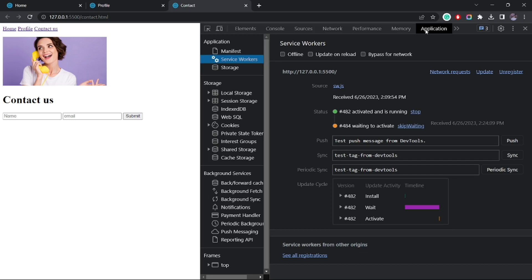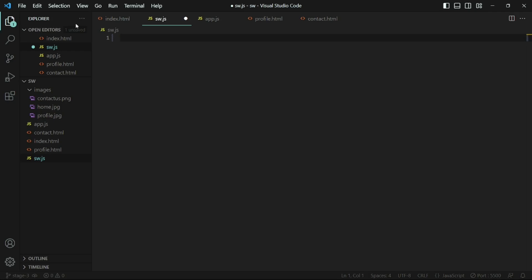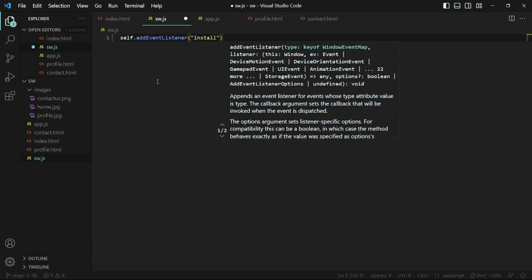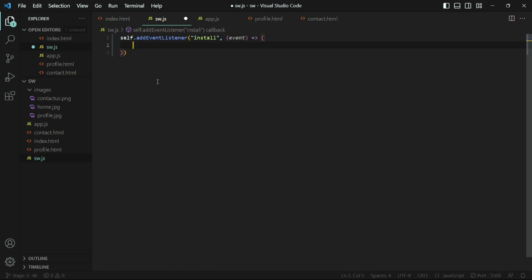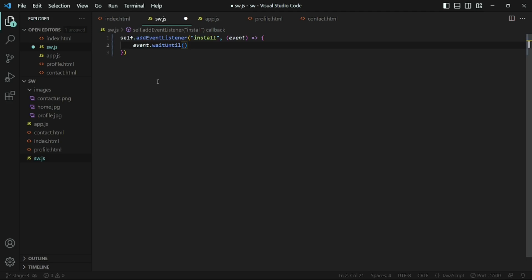It's ideal to save all the assets you'll need to run your application during the installation phase. Let's do this inside the service worker file. We'll attach an event listener for the install event. Inside the callback, we'll use a method present on the event object called waitUntil. What this method does is keep the service worker in the installing phase until the task is complete — it will not move on until the task finishes.